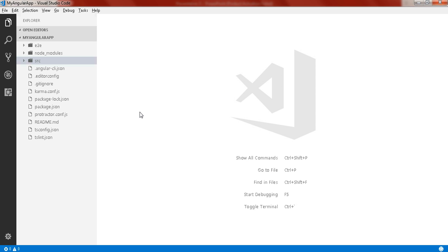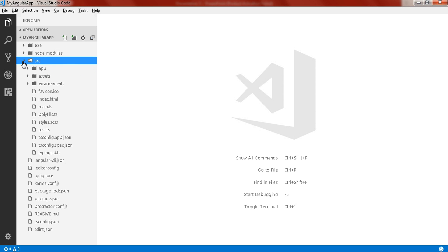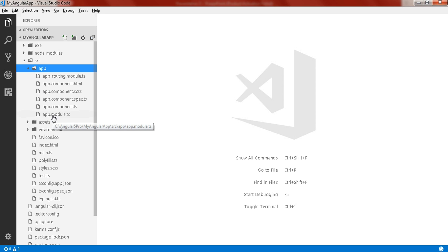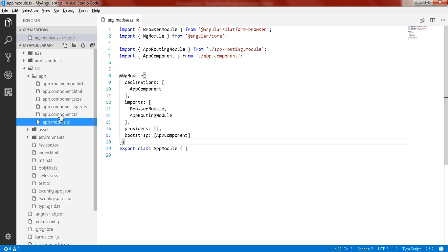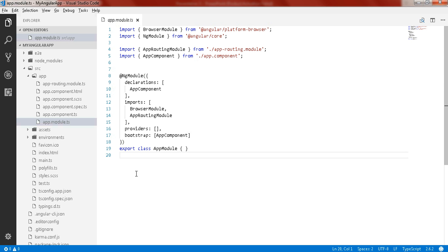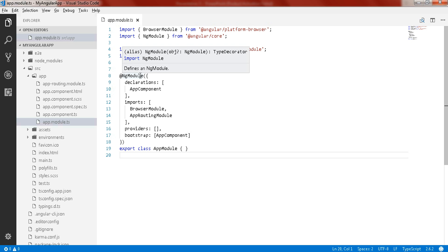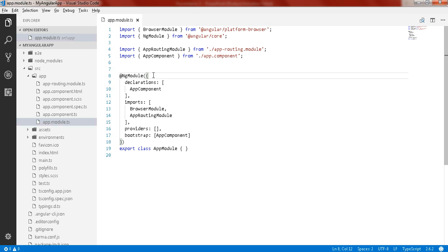This is our application that we created in part 1 of this video series. Here you will find three folders. Let's expand the source folder, then the app folder, and here you will find the app module.ts file, which is nothing but your root module of your application. In Angular we have at least one NgModule class, and here we have the @NgModule decorator function, which takes a single metadata object whose properties define this module.